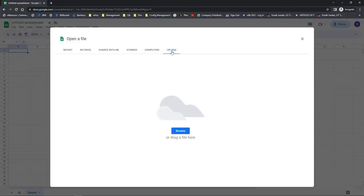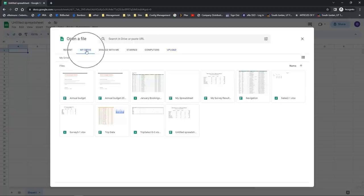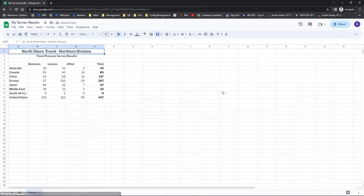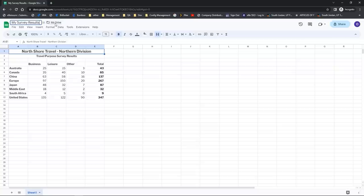You also have Computers, which means the ability to locate computers you can connect to through Google Drive, and also the ability to upload a file that's saved locally. In our case, the spreadsheet I want is in my Google Drive, so I'm going to go back to the My Drive tab. All I need to do to locate the one I want is find it in the list of files and double click on it. This will open it right inside my Google Sheets application. If I want to save it with a different name, I'll click next to the name and type in the new name. Remember, everything saves as you go because Google Drive is online.